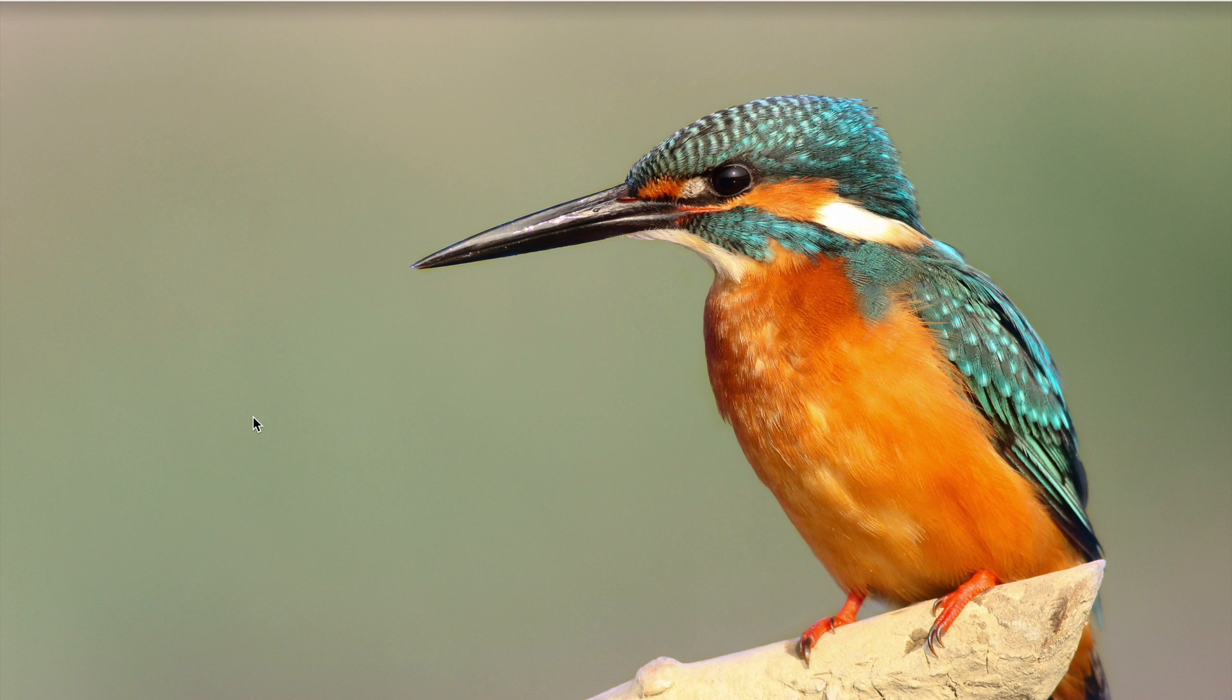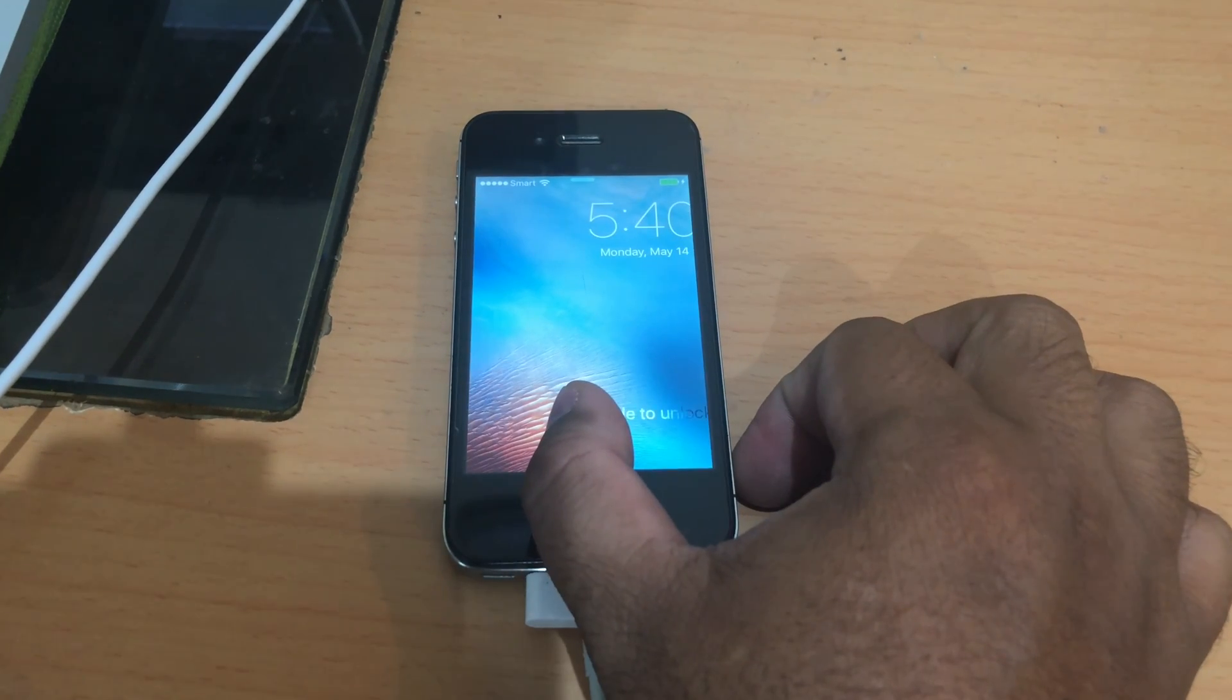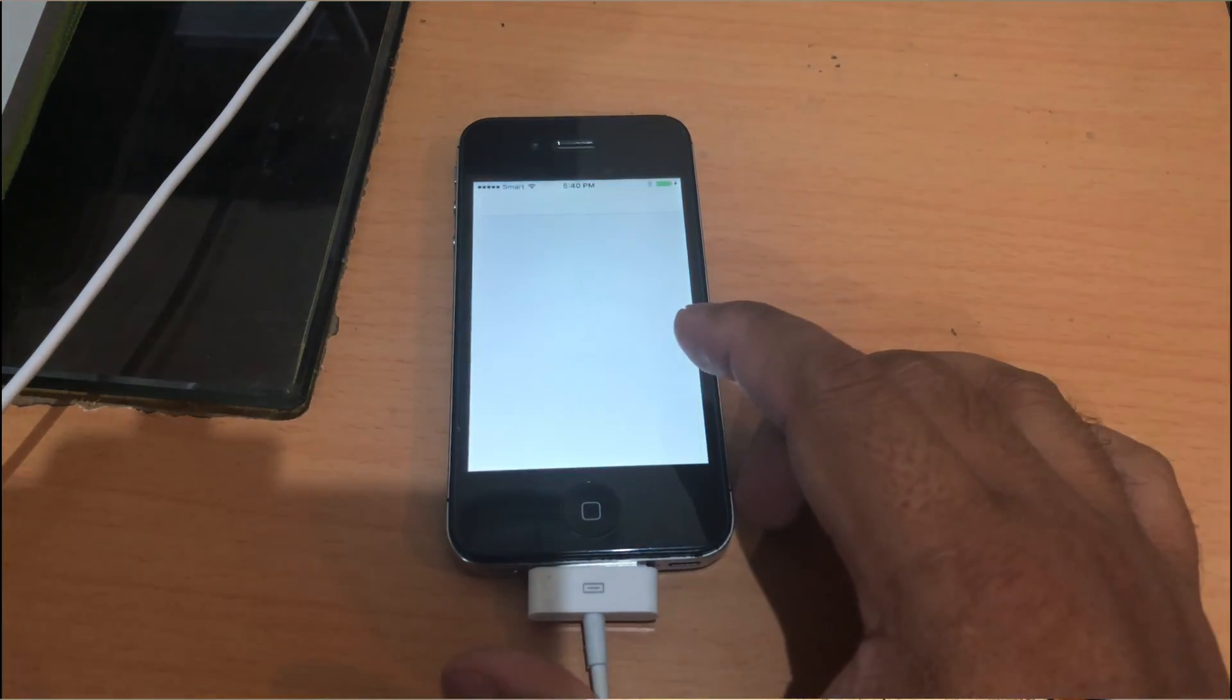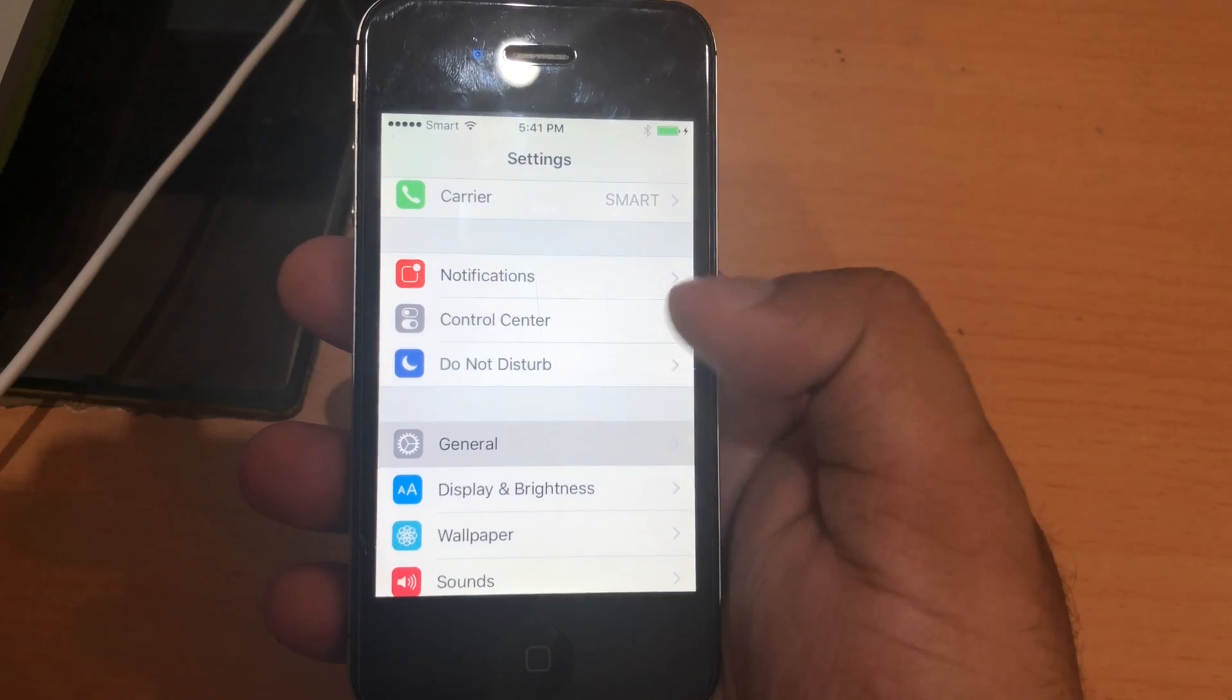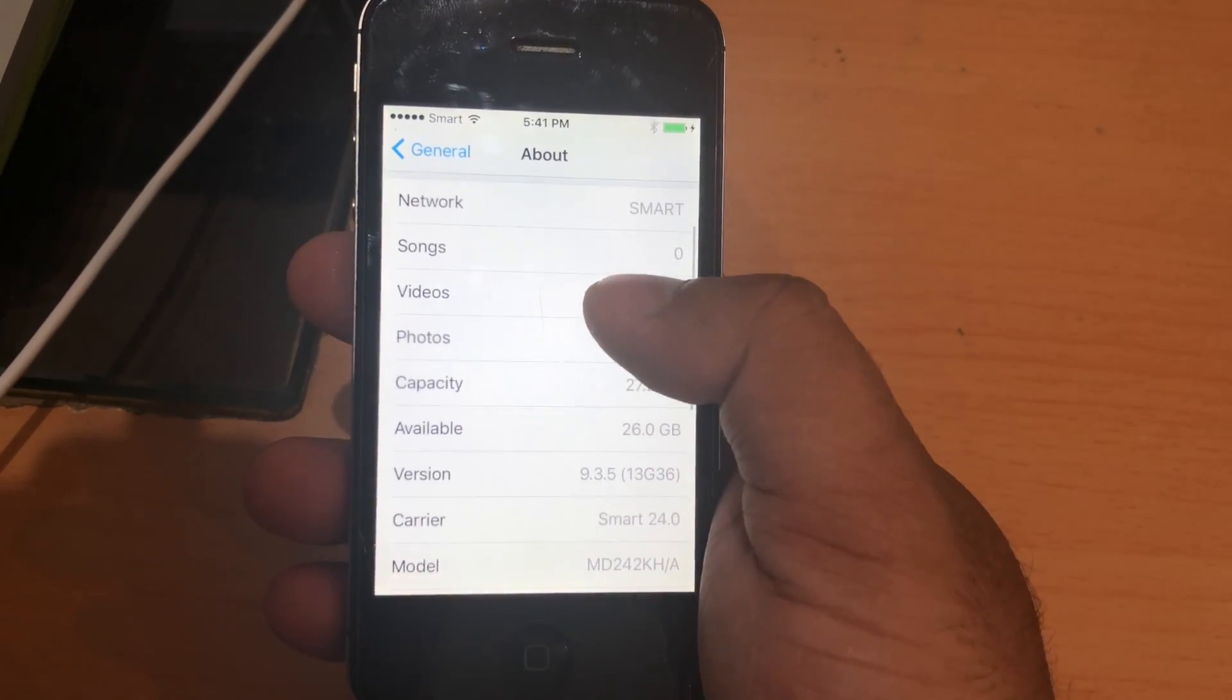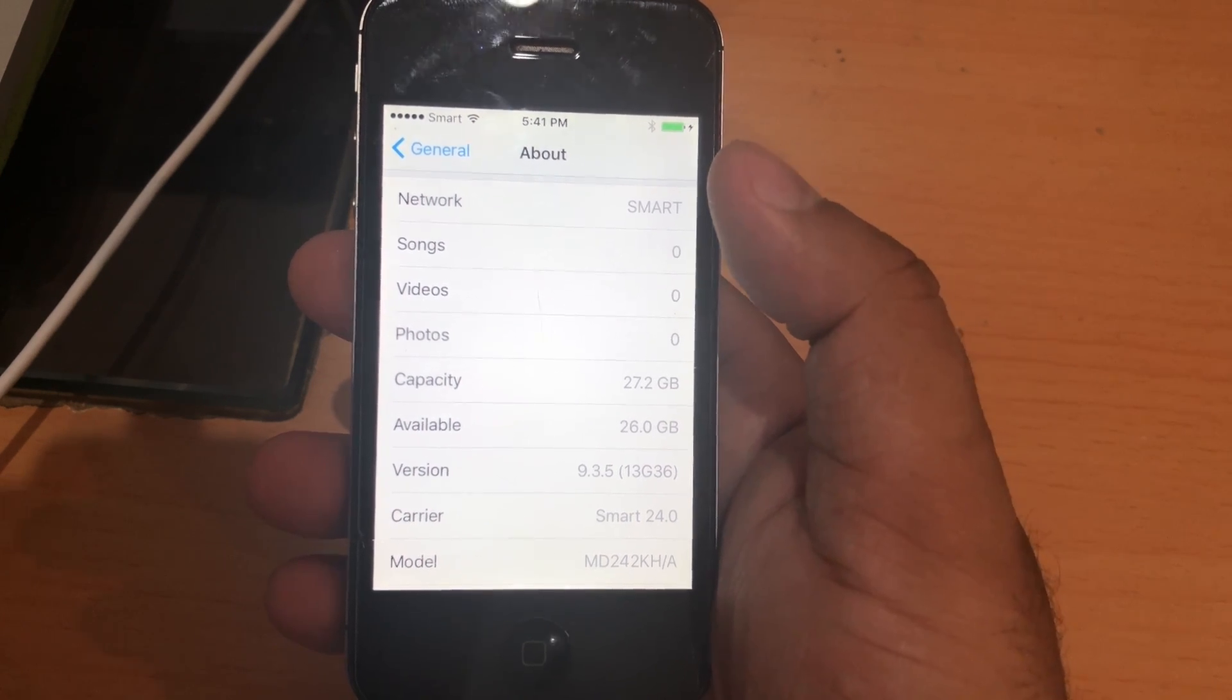After you get the firmware, you can start the downgrade process. But before that, let's take a look at my iPhone screen first. As you can see, this is the look of iOS 9.3.5. If you go to settings, general, about, you can see here it is 9.3.5.